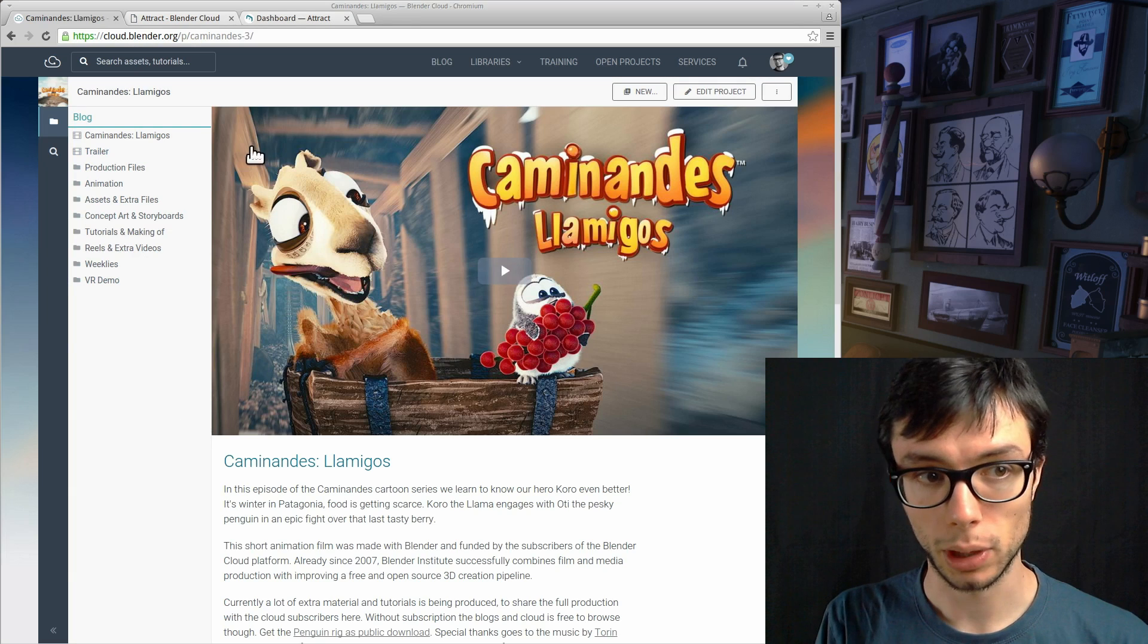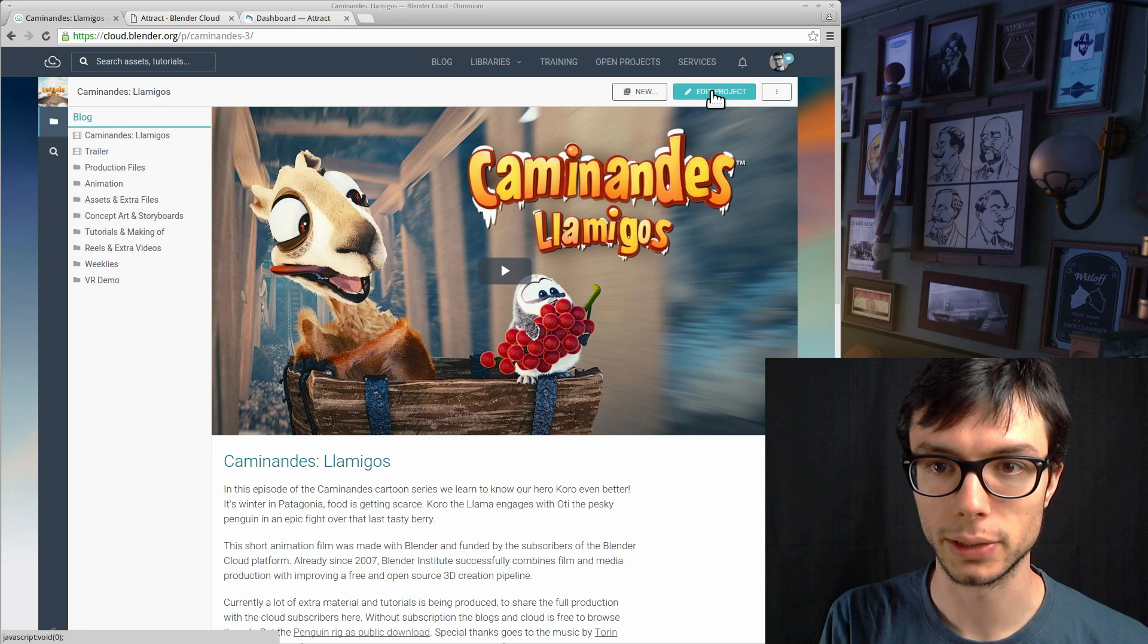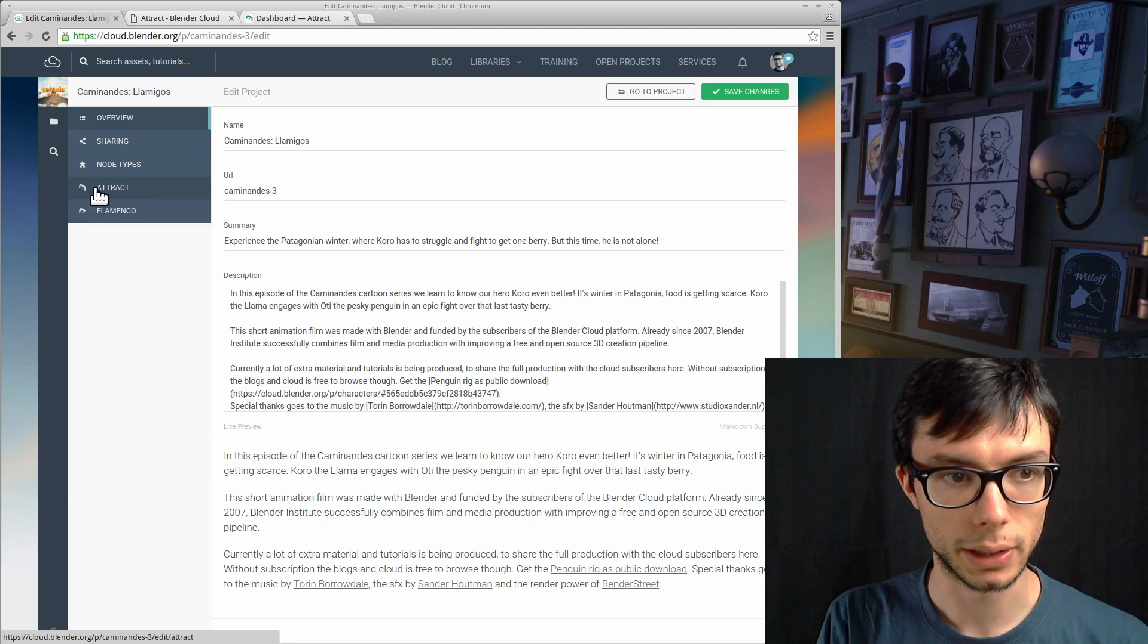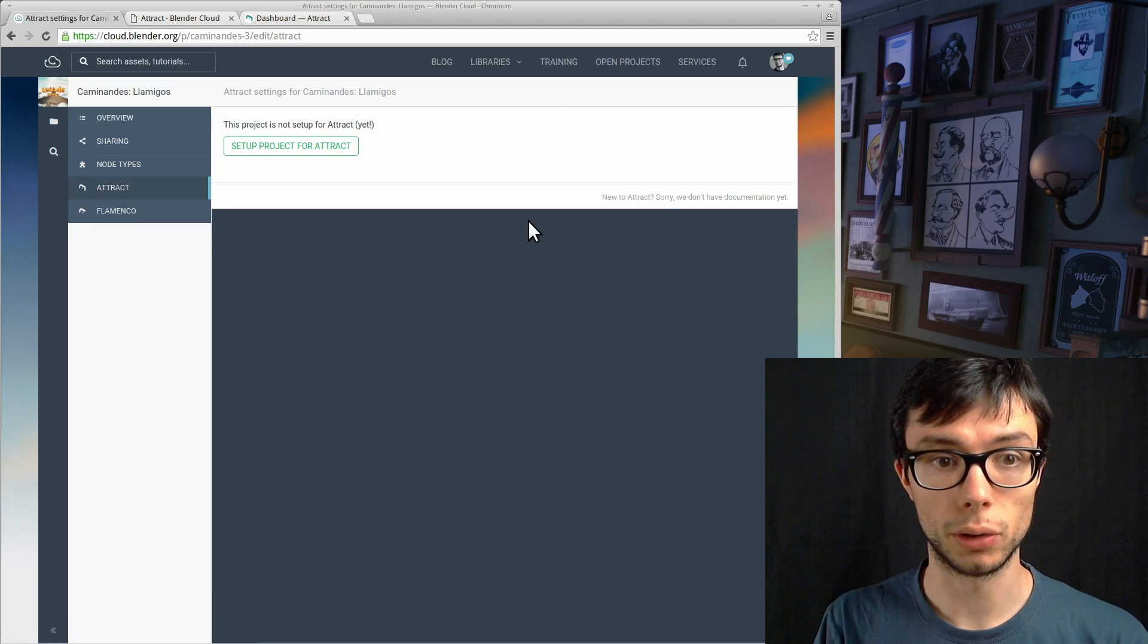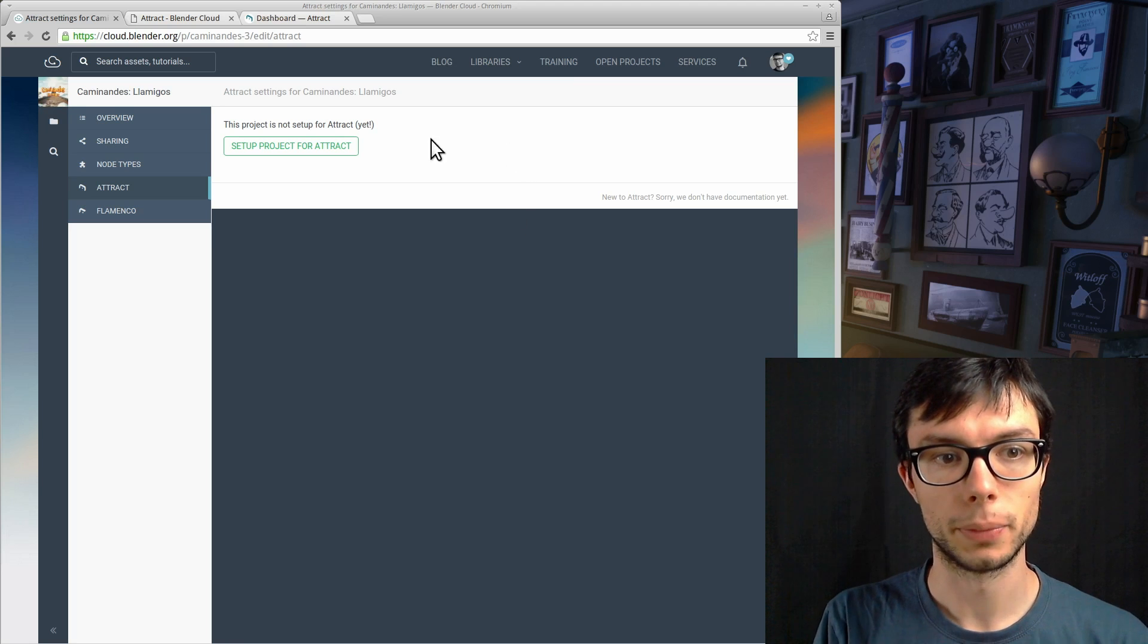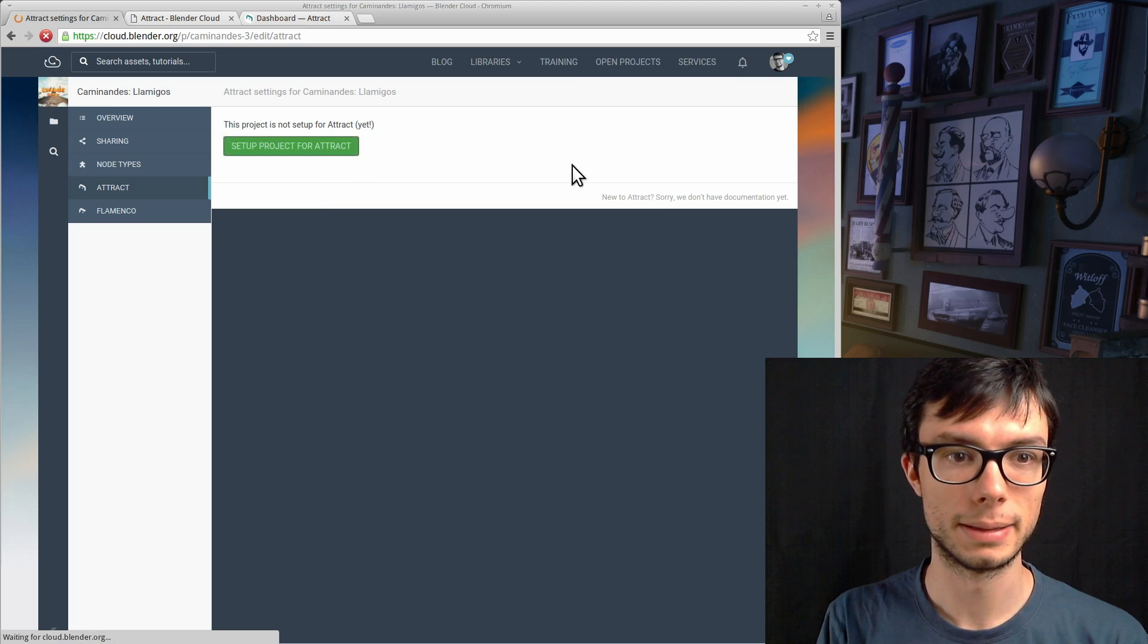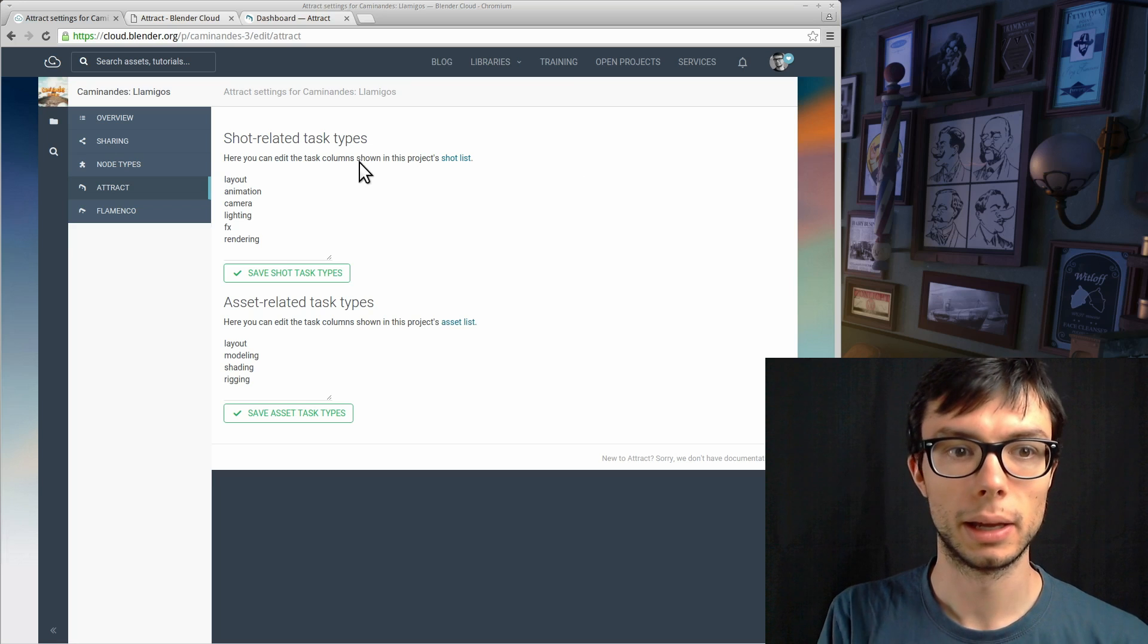Here we have Caminandes D'Amigos, a project that I'm a member of, and this is why I can see the edit project button. I can click on it and in this sidebar I see the Attract navigation entry, and this is where I can configure Attract. Because the project is not set up yet I don't see any option, so let's click the button.